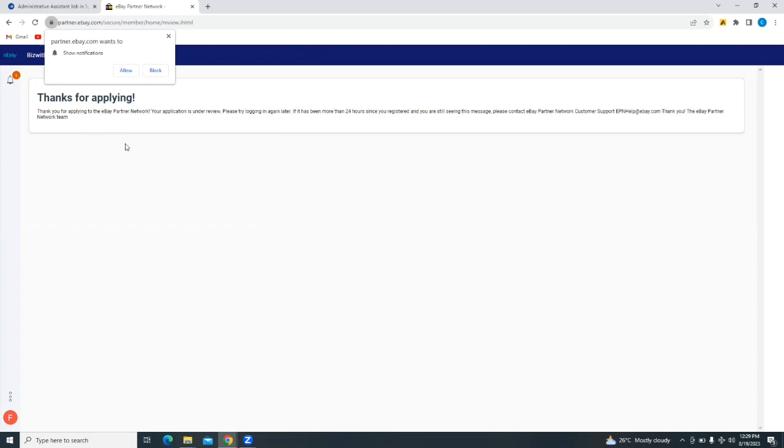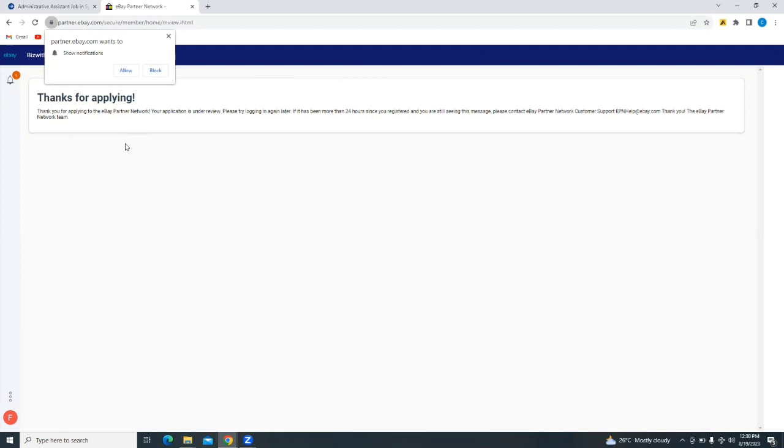After you've done this, they're going to review your application and they will either accept it or reject it. All you need to do is log back in or check your email address, the one you registered with, to see whether they have accepted your application or declined your application. I hope you found this tutorial helpful. If you have any questions, don't forget to leave them in the comment section below. Thank you for sticking with me to the end of this tutorial. I'll see you in the next.